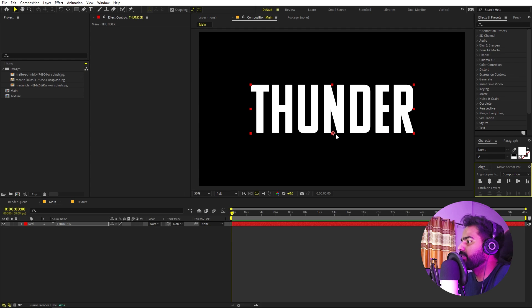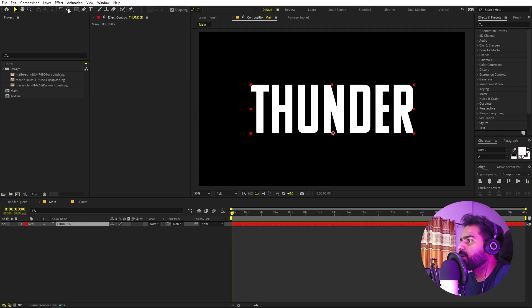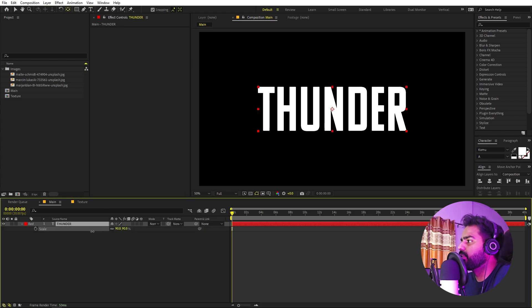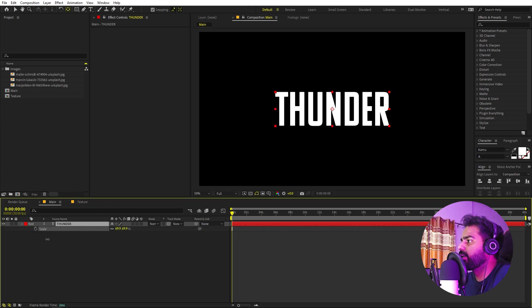Let's also place the anchor point in the center. Select the layer, hold the Control key and double-click on it. Now let's select this, press S to scale it down something like that. So here we have our text.